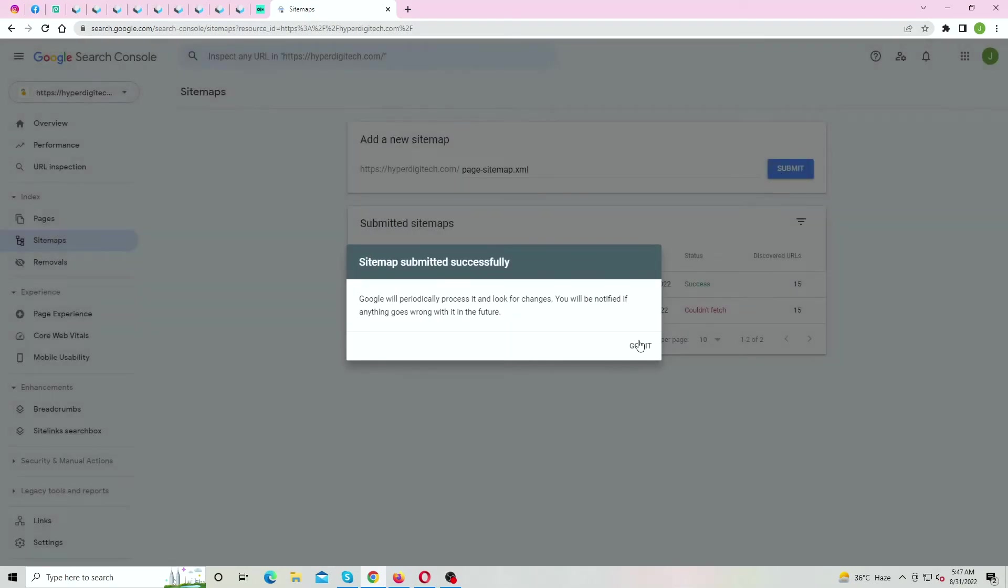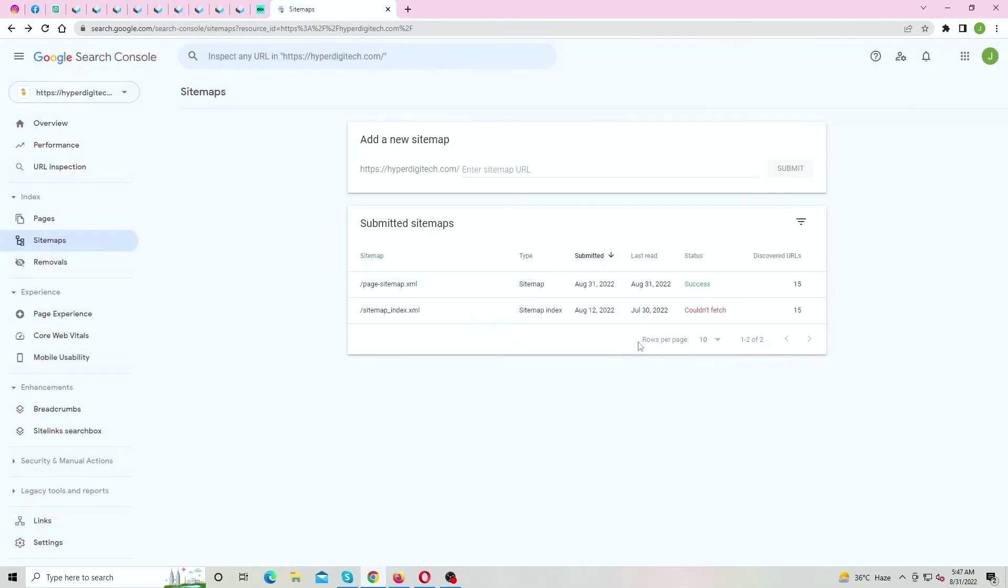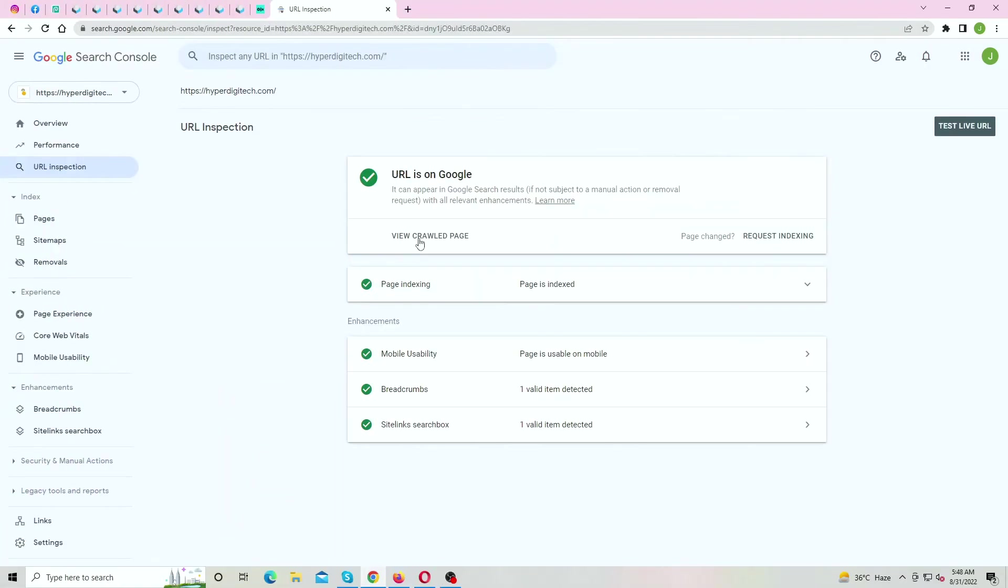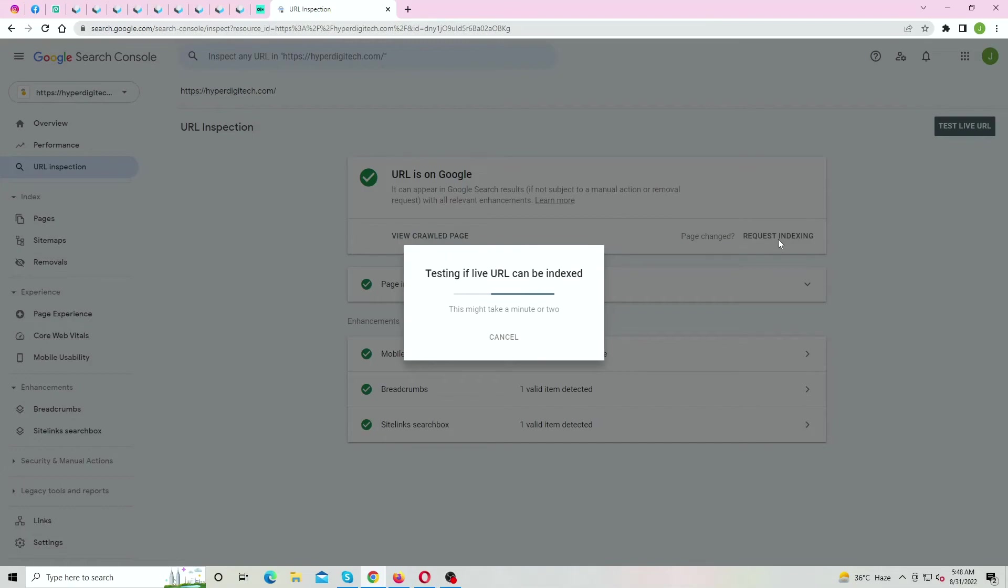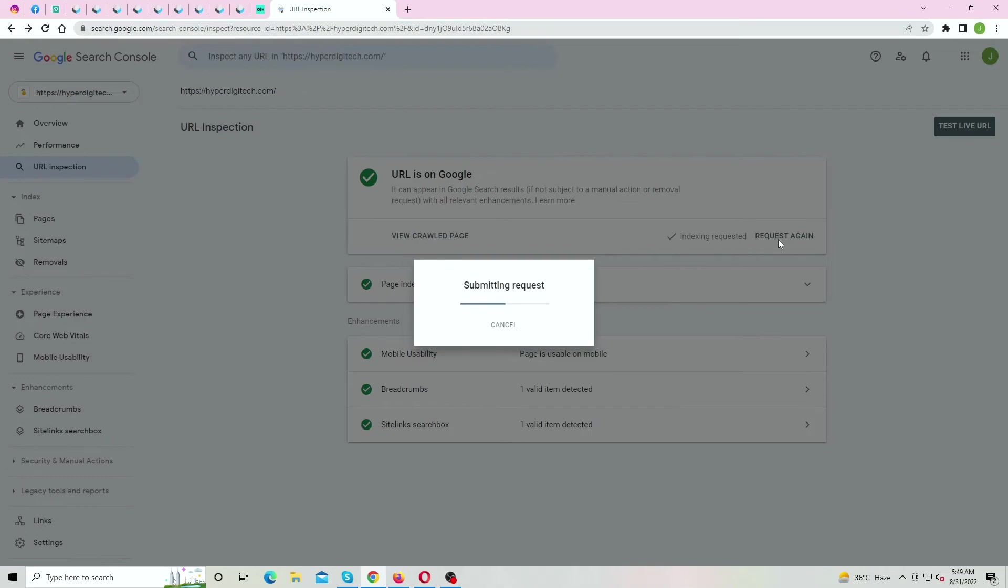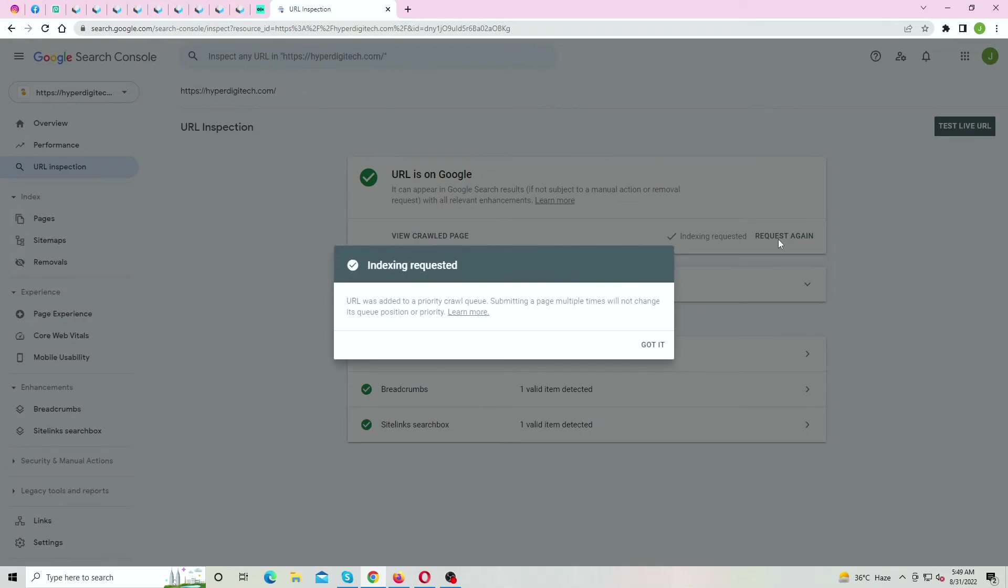Here you can see, no errors at all. And if we try to apply for re-indexing, no errors at all. So now it's all fixed.